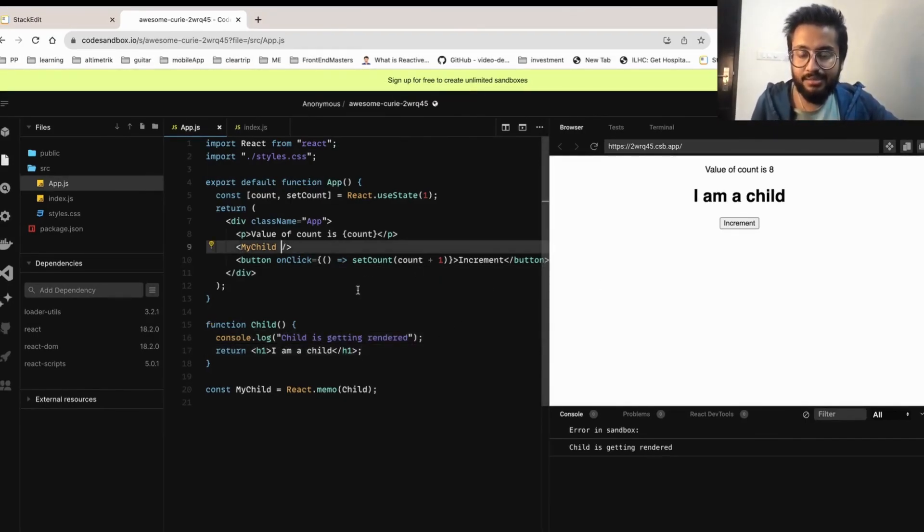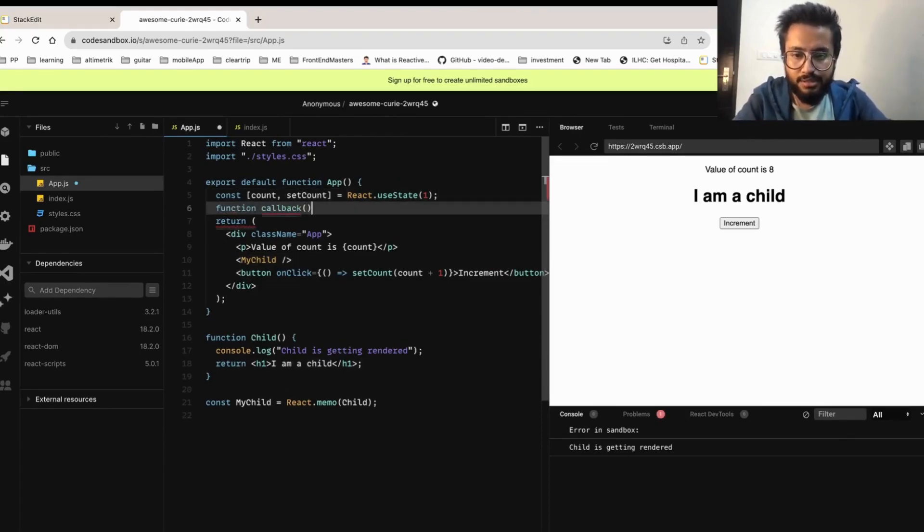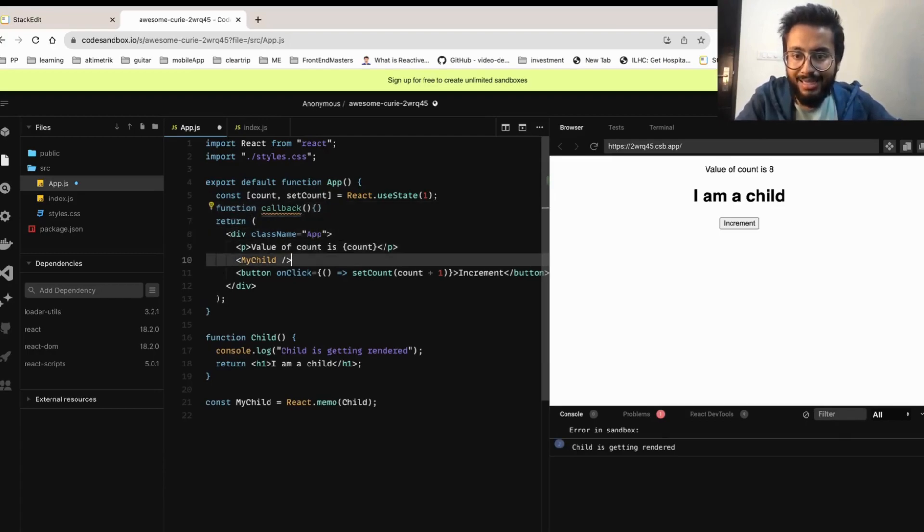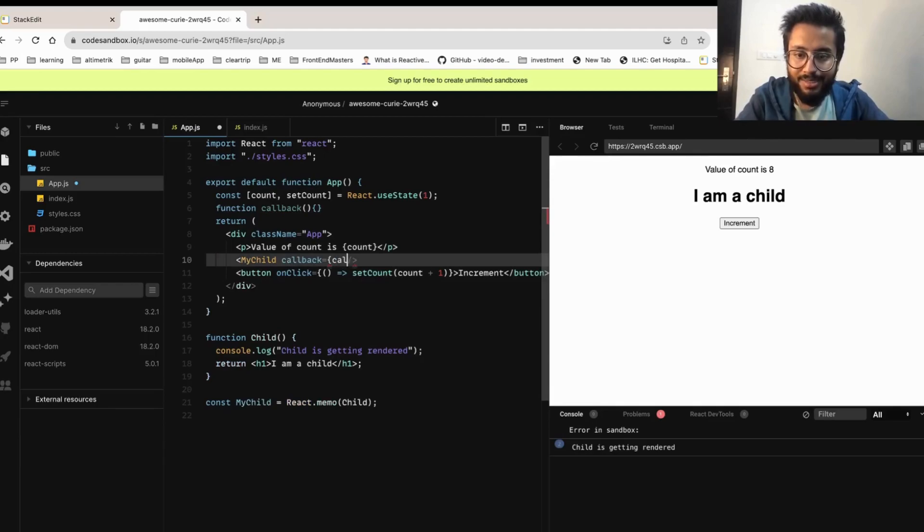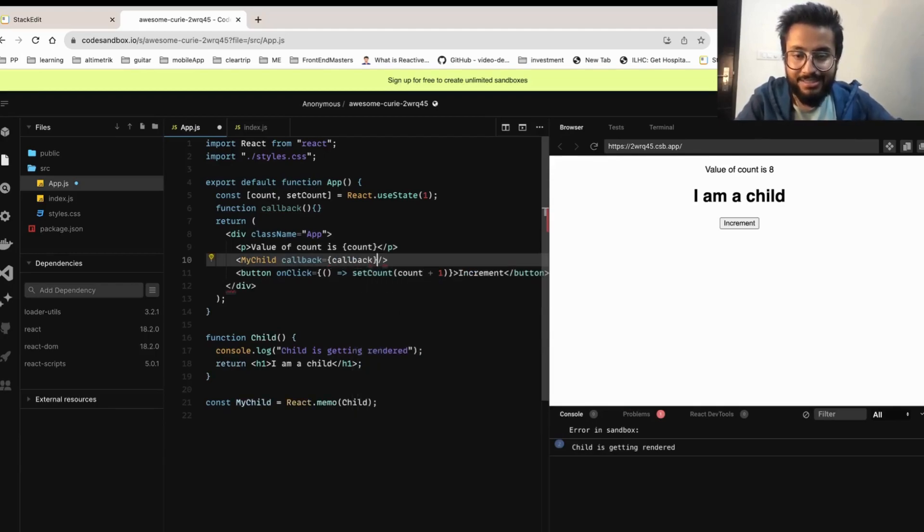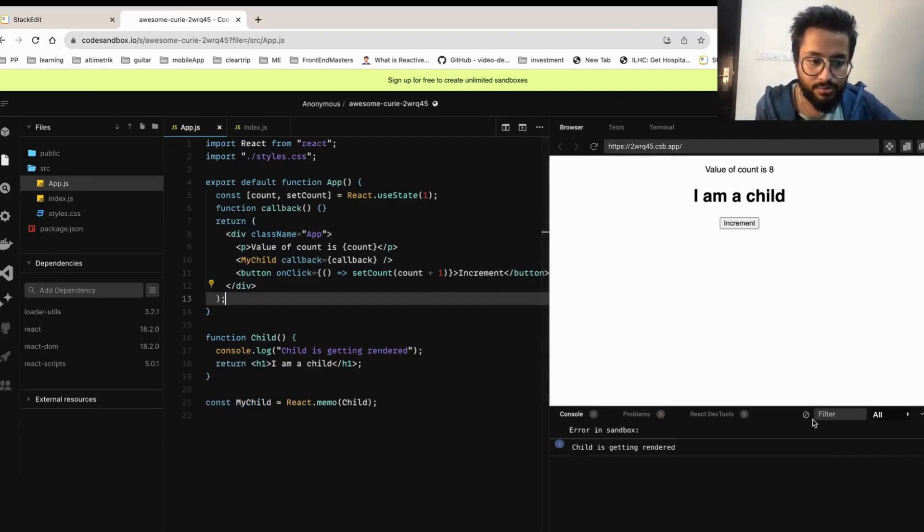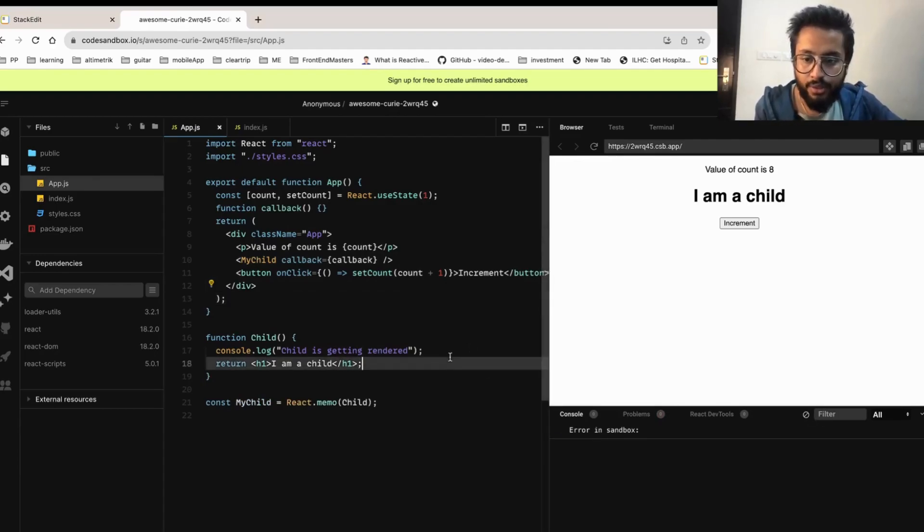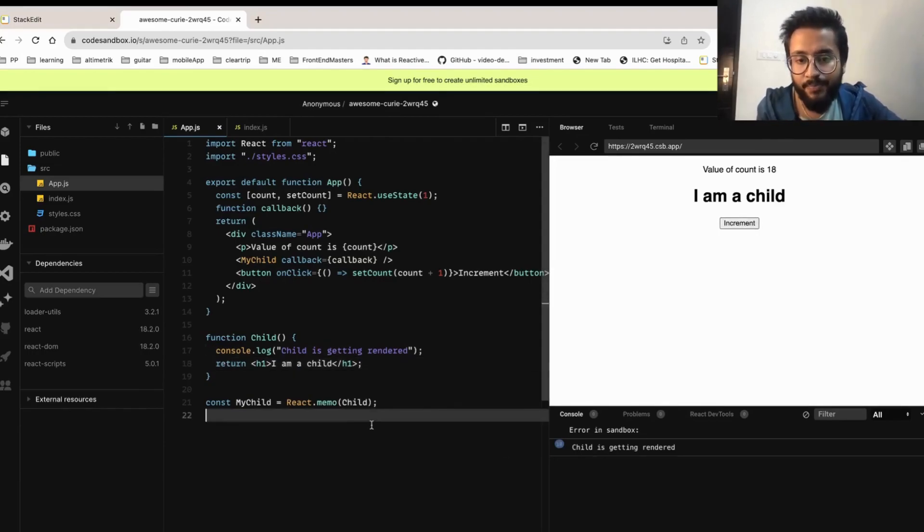Now let's do something interesting. While MyChild is there, let's create a callback function that does nothing, and let's pass a callback as a props to my child. Let's see what happens now. Now when I increment my count, you see my child is getting re-rendered again.